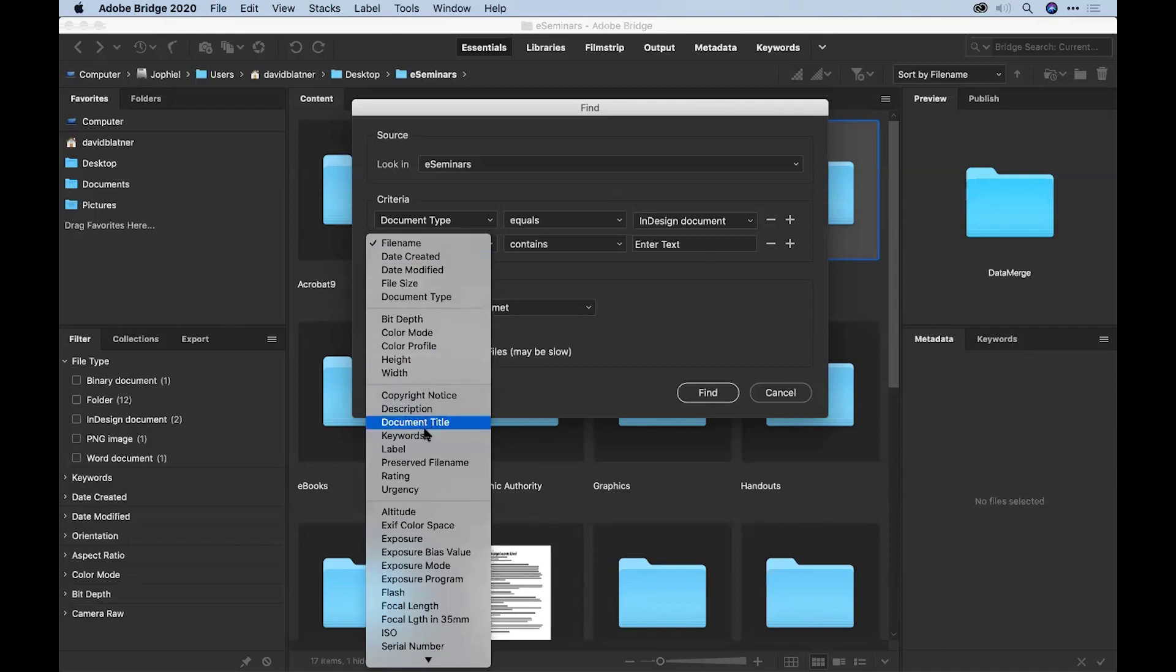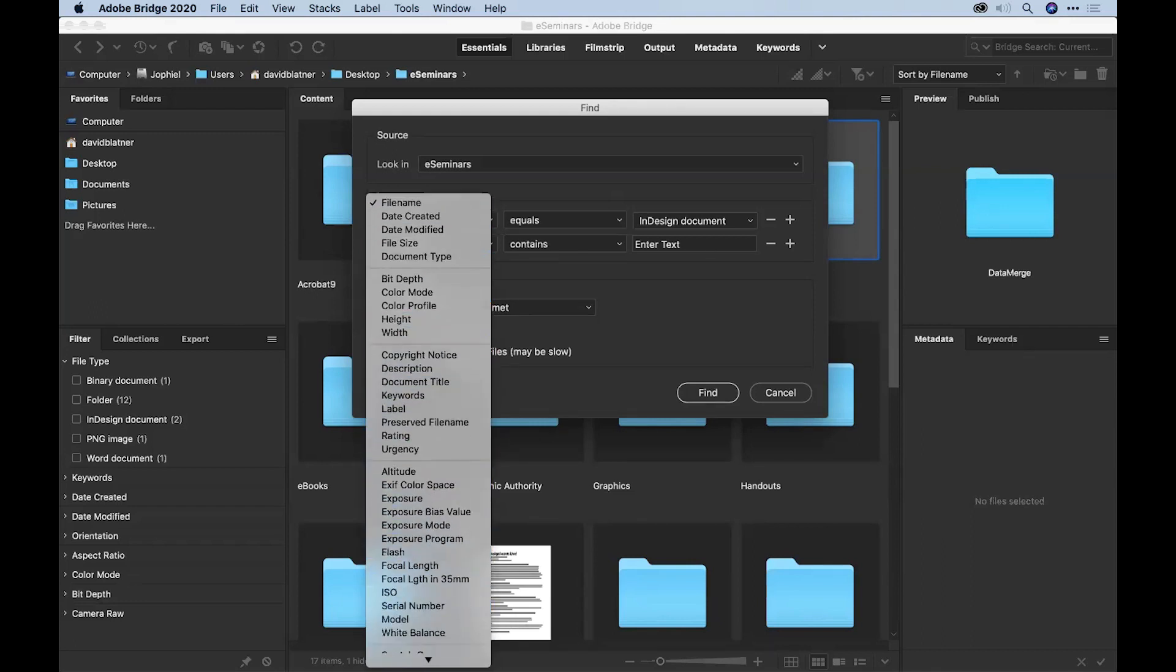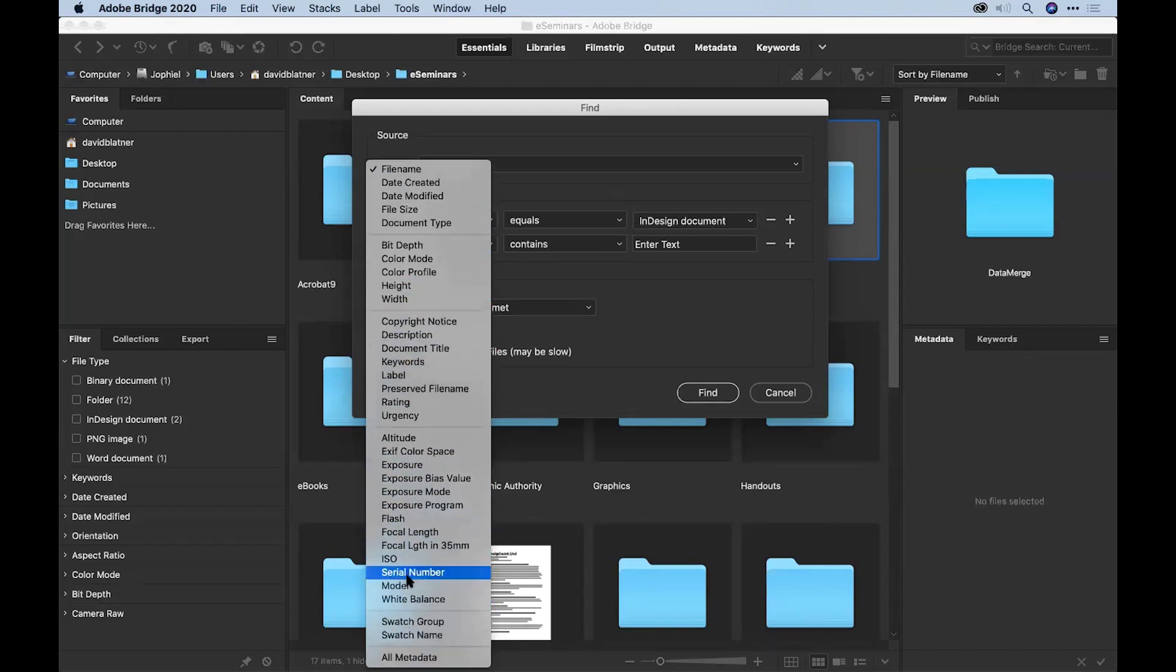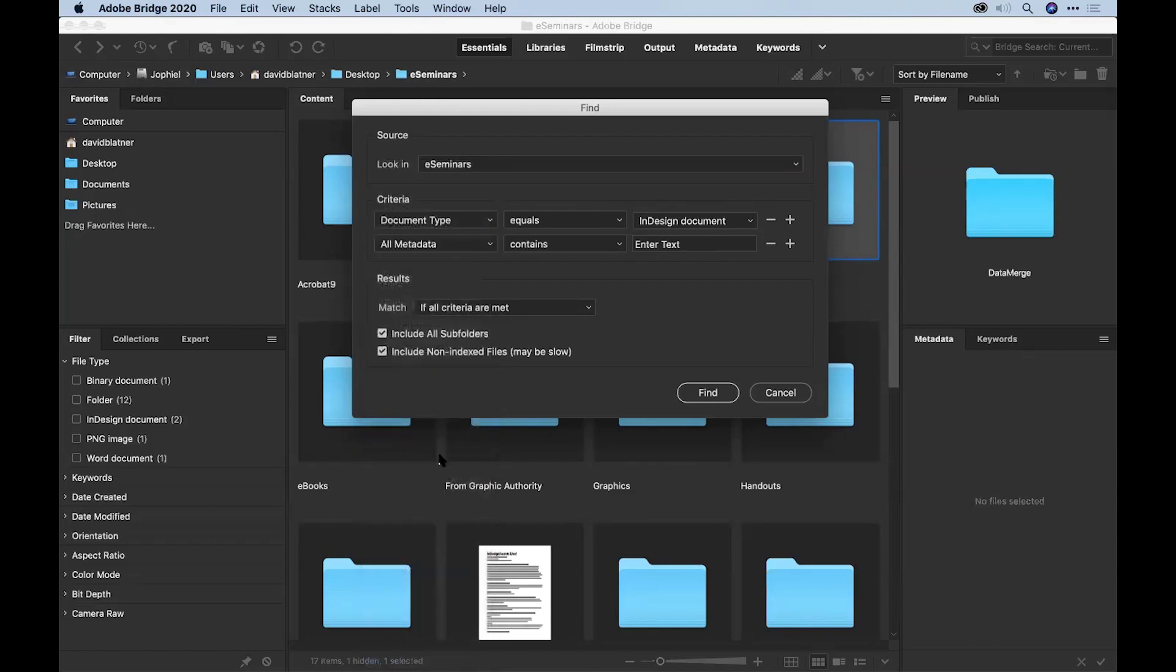Then I want to say find the ones that have an image that has that fish image. There's no option for image in here. You can look around in here, but there's nothing in here that says the name of an image is. But all the way at the bottom, there is something called all metadata.